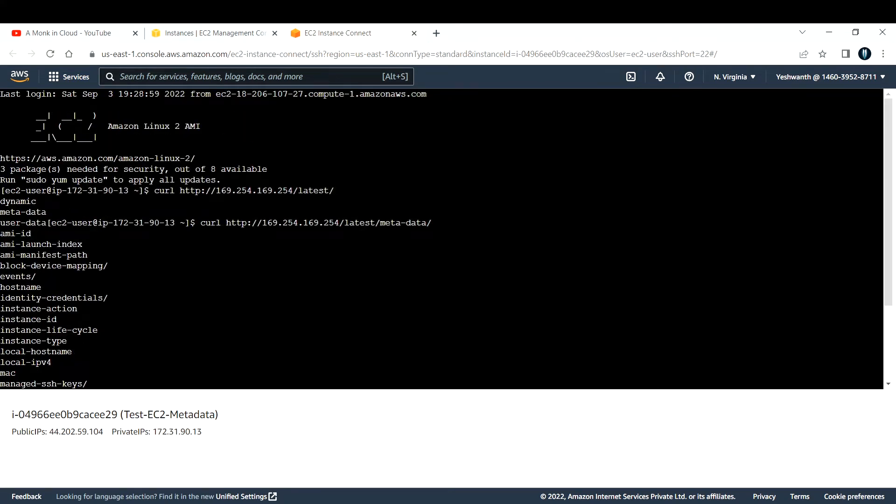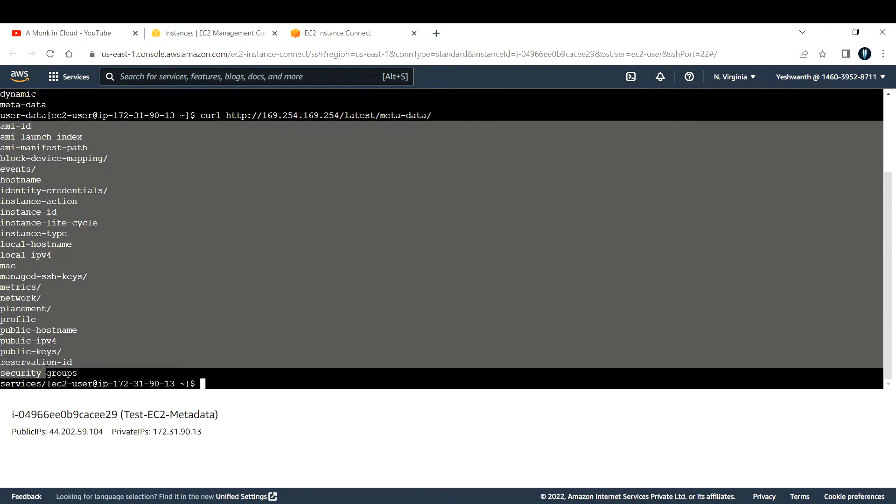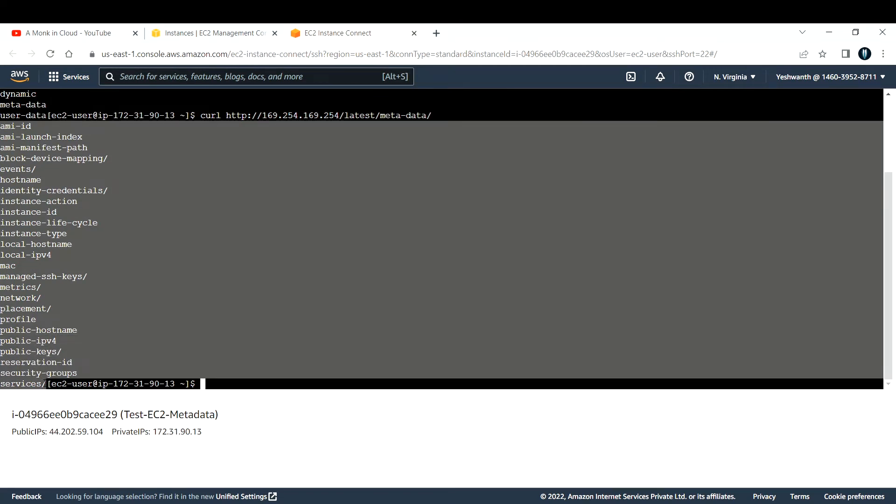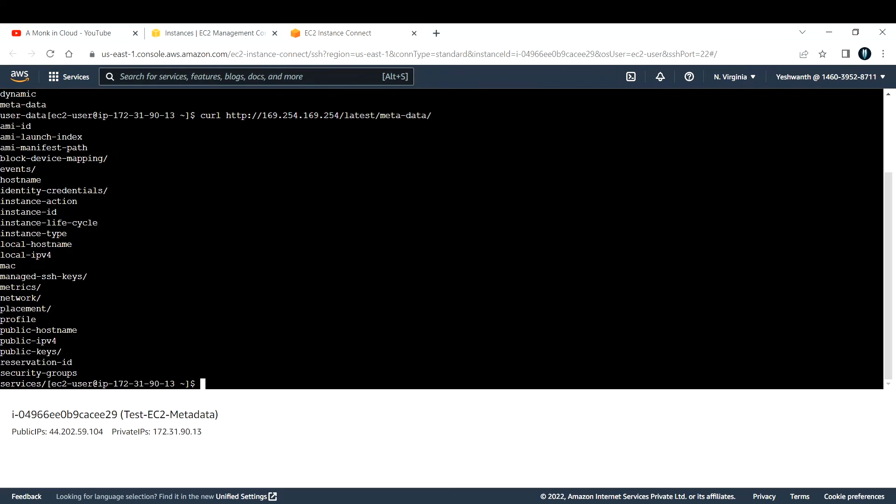Now if you see, you get this much of information about this particular EC2 instance. The ones that you see with the slash have got much more information, but if you see the values or things that are without ending slash, those are direct values. For example, ami-id.